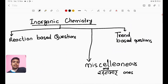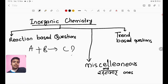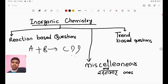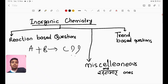The first type is the reaction-based question. A reaction-based question is: A plus B gives C. What is C, and which property does it have? For example, how can we react H2SO4, or H2SO4 plus Cl2 as reactants?